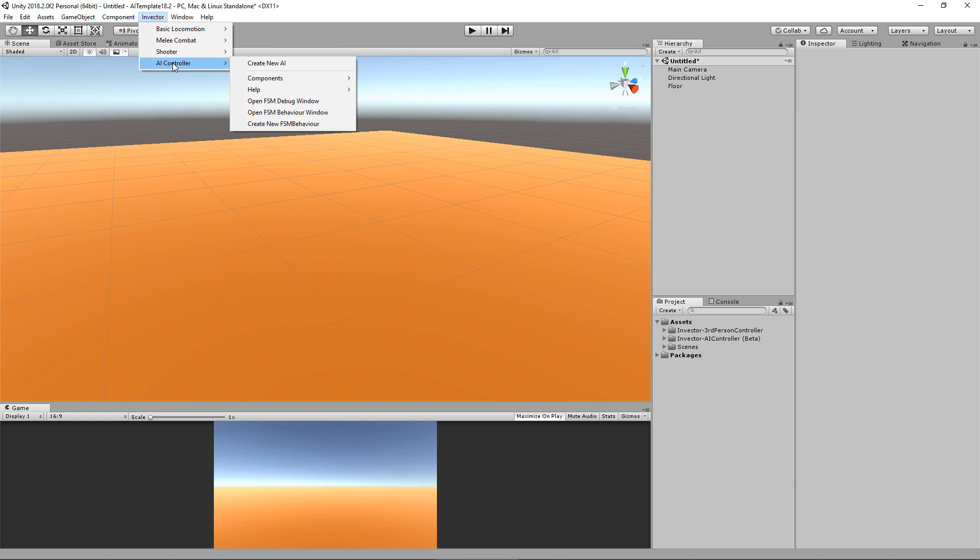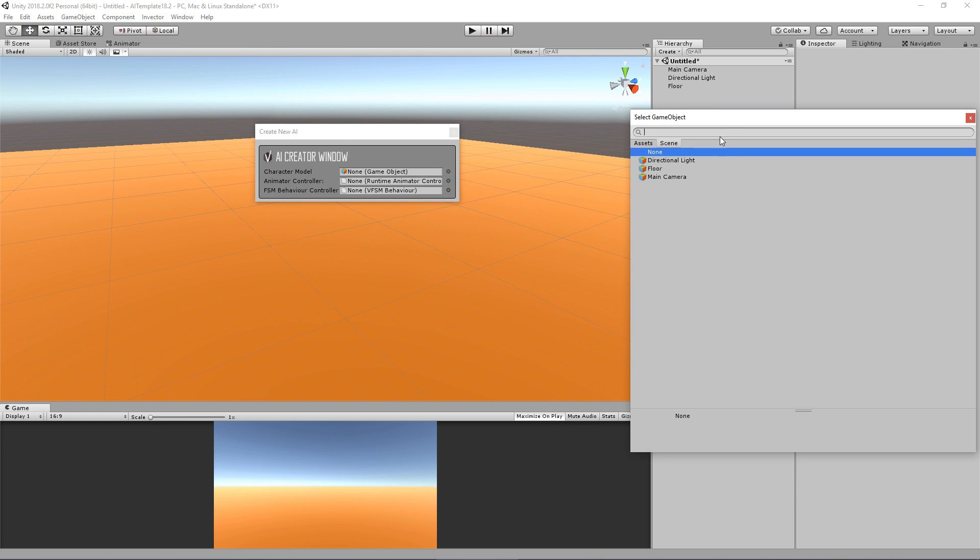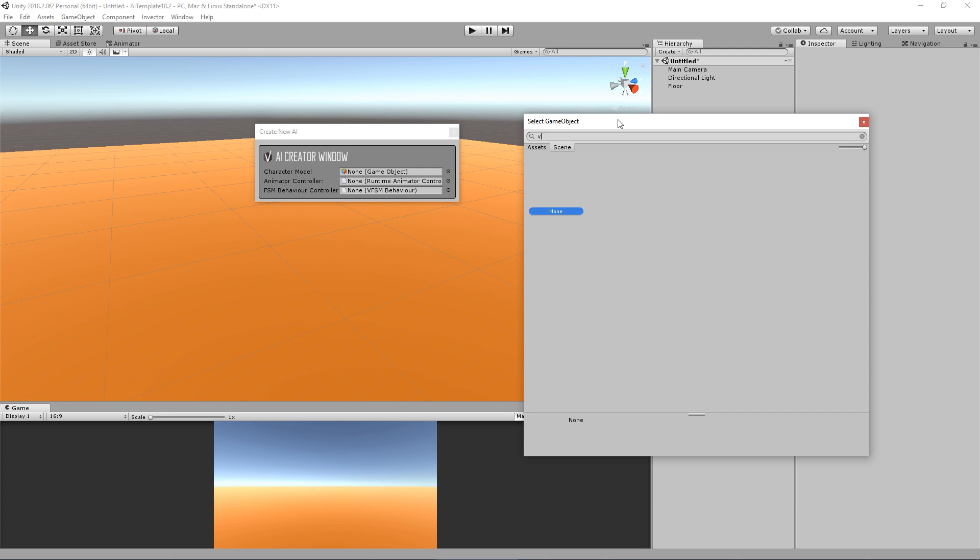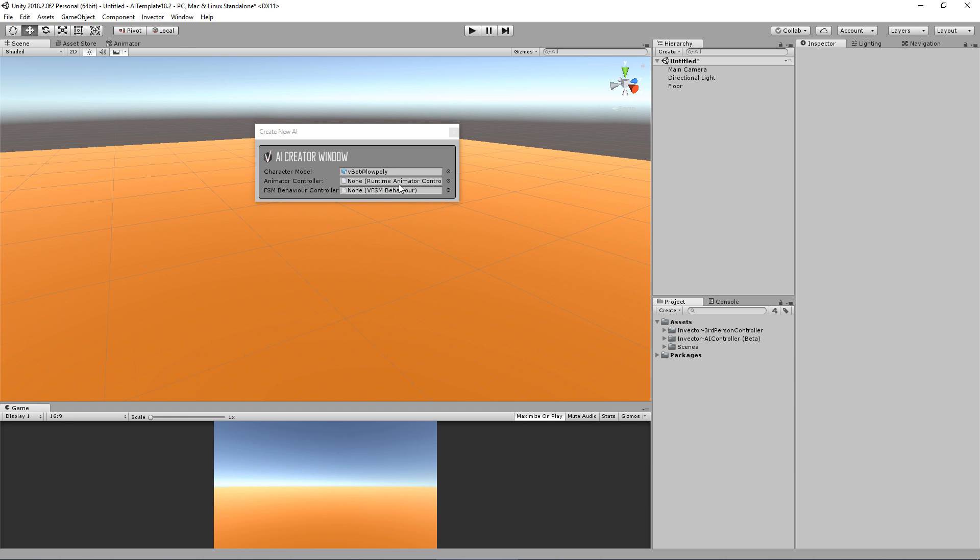Here you're going to select your character model. Let's find the VBOT low-poly version, and then select the animator controller.